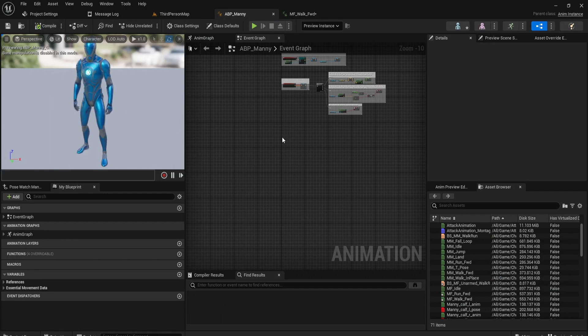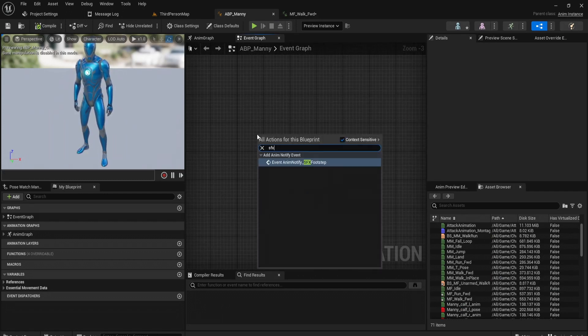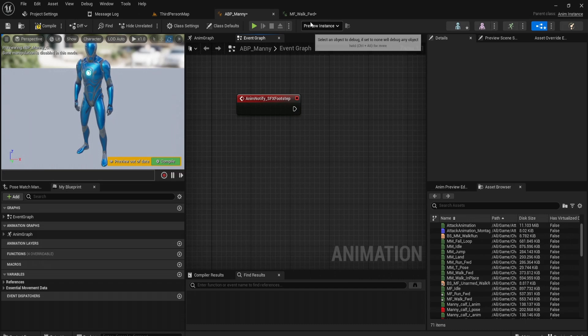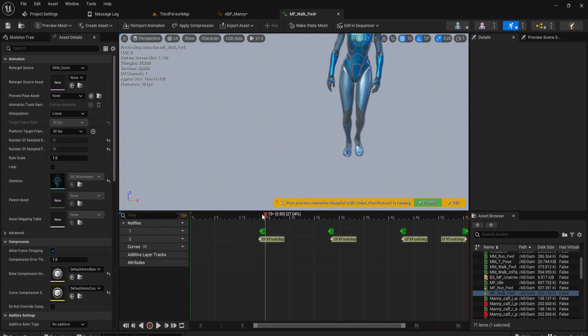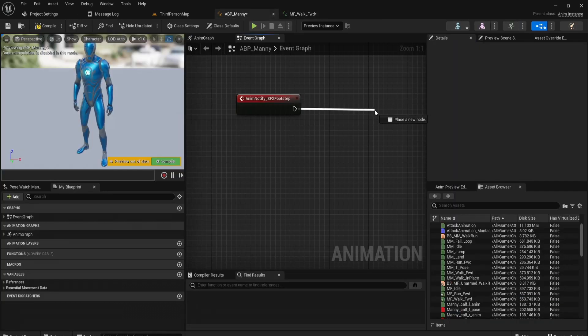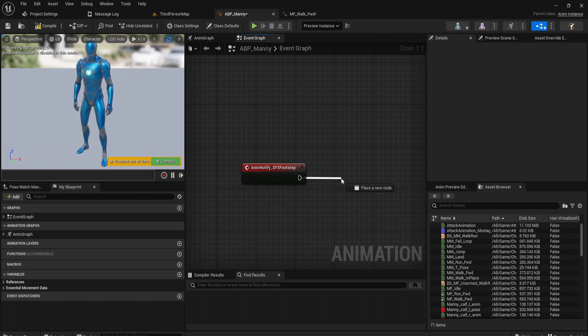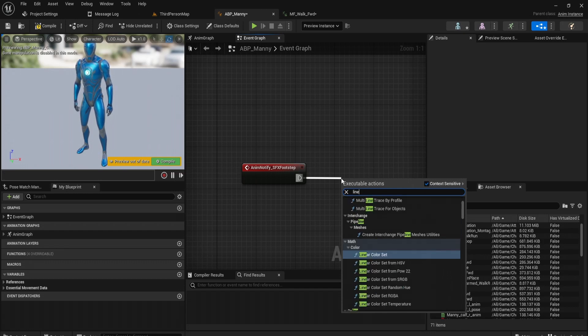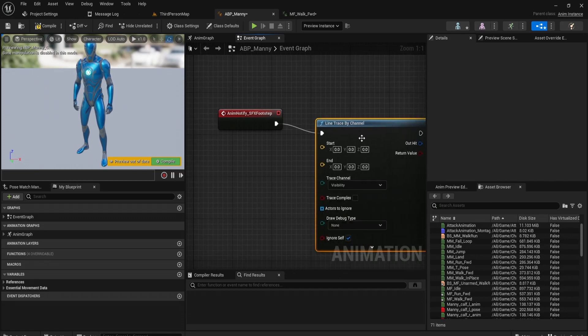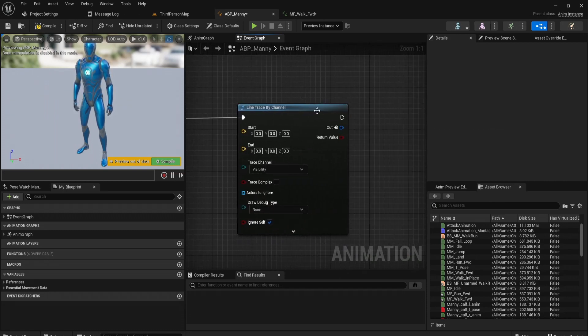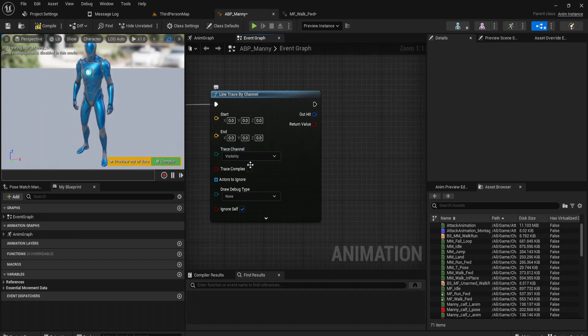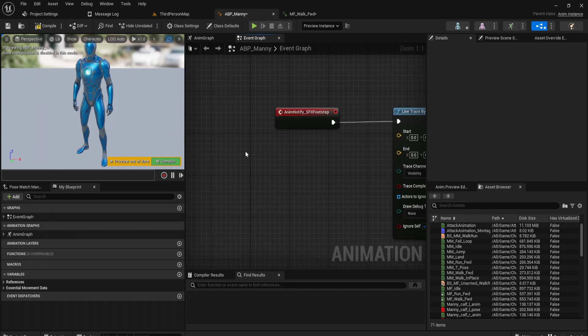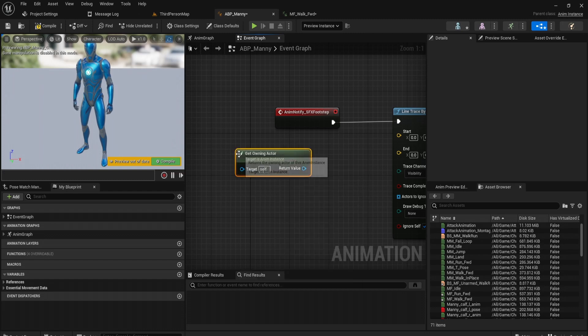So head on over to your animation blueprint and call your sfx footstep. You should get event anim notify. This event is going to fire each time our timeline handle hits these notifies. So you see here it's landed on the notify and it's going to fire whatever is played here. So we want code to basically check the kind of physical material we are on at this moment, and then from there play the sound that matches the physical material. So the way we can do this is by getting information from the world of what kind of surface we're standing on. We can do this by a line trace by channel.